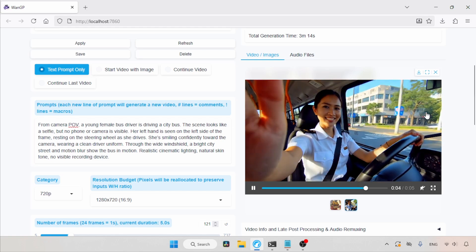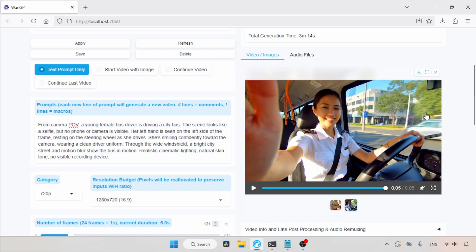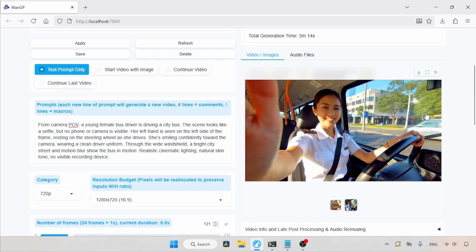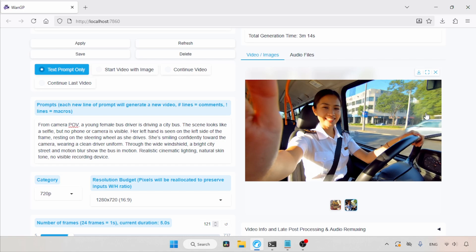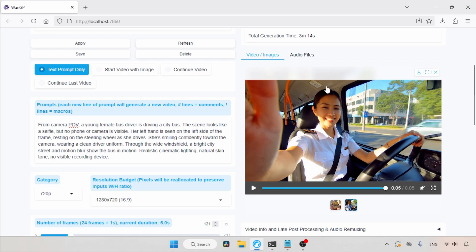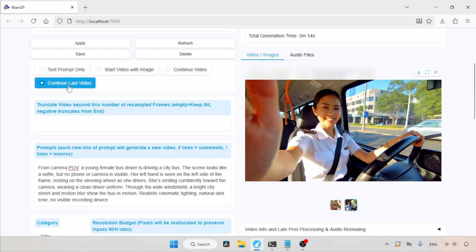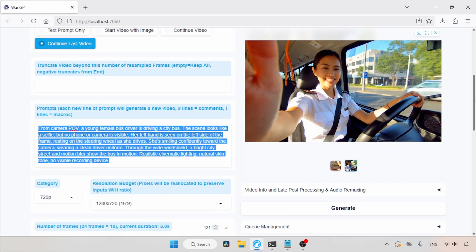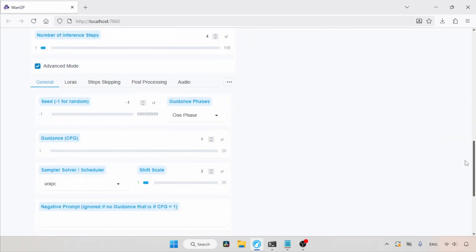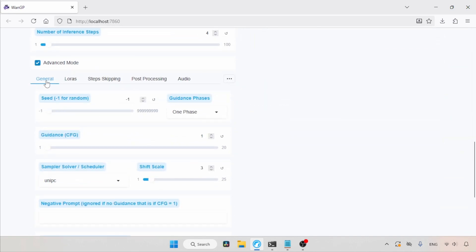Now, let's see how we can extend this video. For that, we are going to use the Turbo Laura, which is a good Laura for extending videos and also good for creating videos from images. So, for extending this video, let's choose the Continue Last Video option. And we are not going to change the prompt. Let's keep this. Then, scroll down to the Advanced mode.